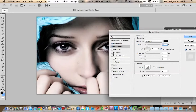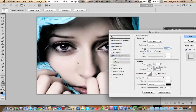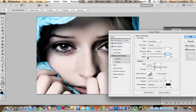Now we're going to change Bevel and Emboss. I'm going to decrease the depth a little bit, bring the size up a little bit, and also soften.